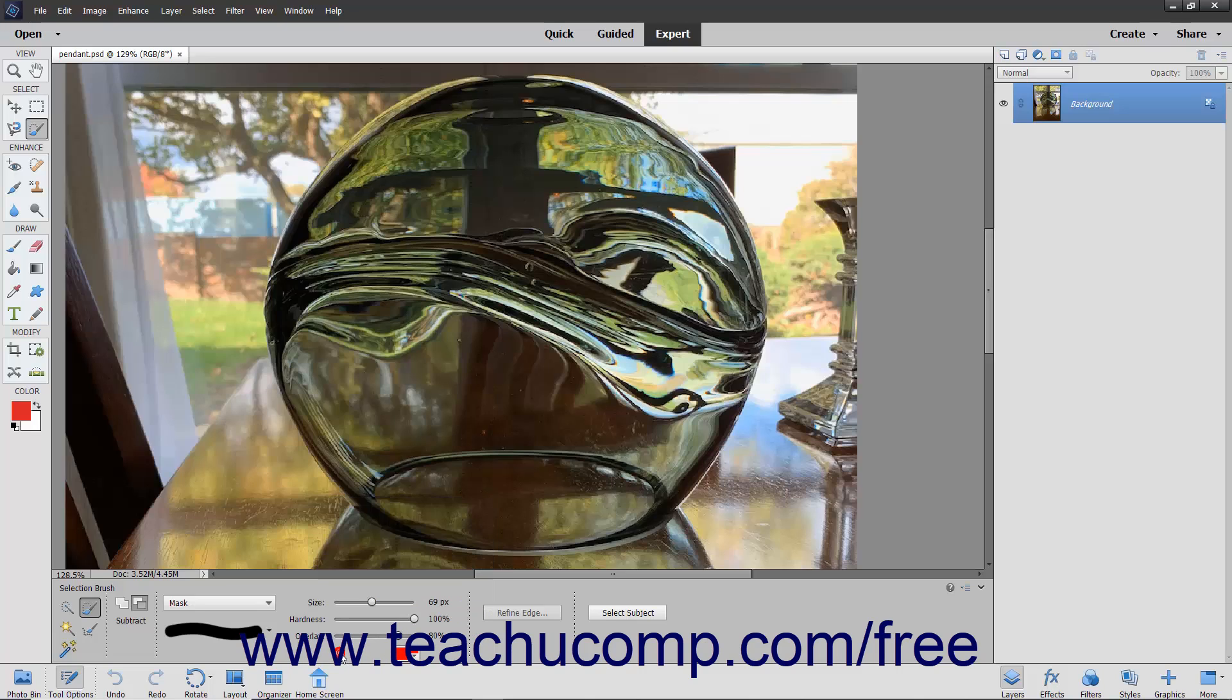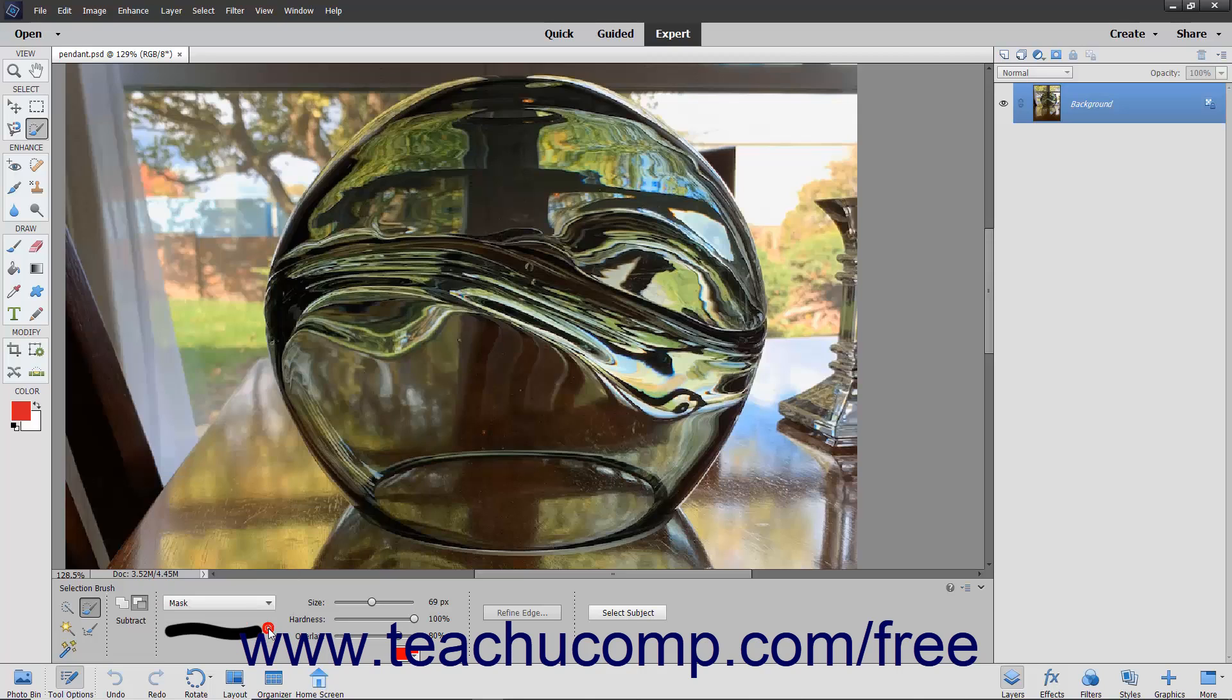In addition, you must also set the overlay opacity by using the overlay slider or entering a percentage into the adjacent field. Finally, select a brush from the Brush Presets picker, set a brush size, and adjust the hardness.